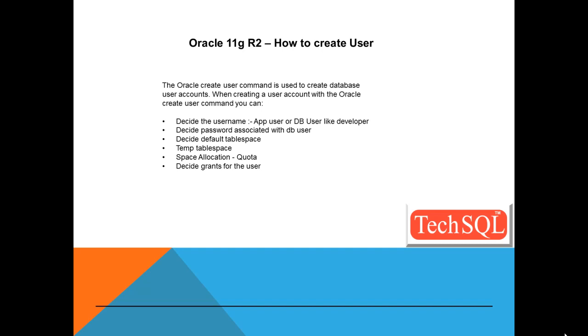So let's go through the example of how to create a user. The syntax is CREATE USER user01, which is the username.